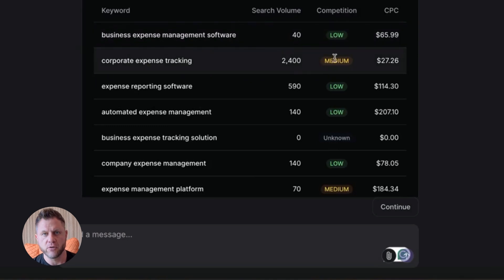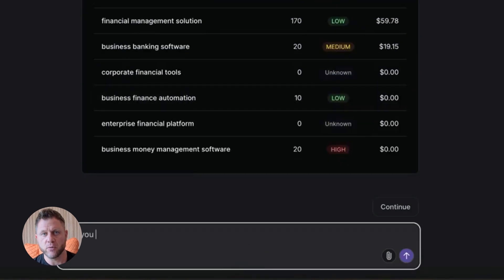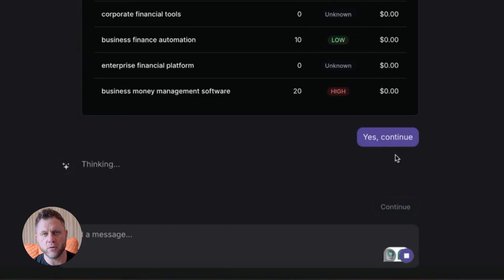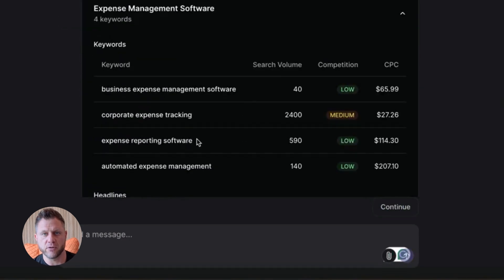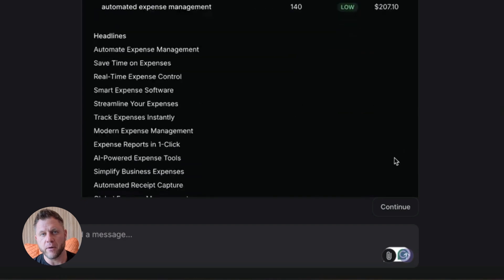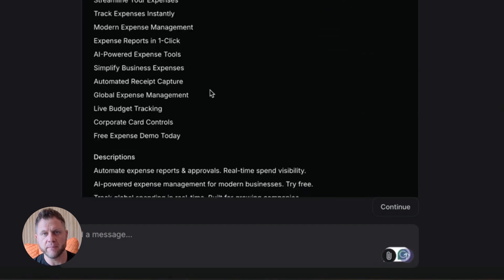And for creators, freelancers, solopreneurs, this is huge. You can automate your own workflows and free up time to focus on high value work. You can build and sell agents as products.